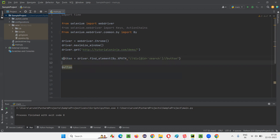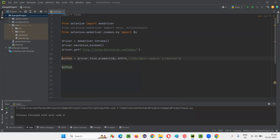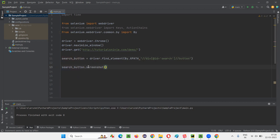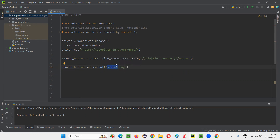The name of this web element I'll give as search_button. I'll give that web element name and simply call the screenshot command. Inside this command I will provide the name of the screenshot file that is going to be taken — I'll give the name as search.png. That's the name of the search button screenshot file, with the extension PNG.